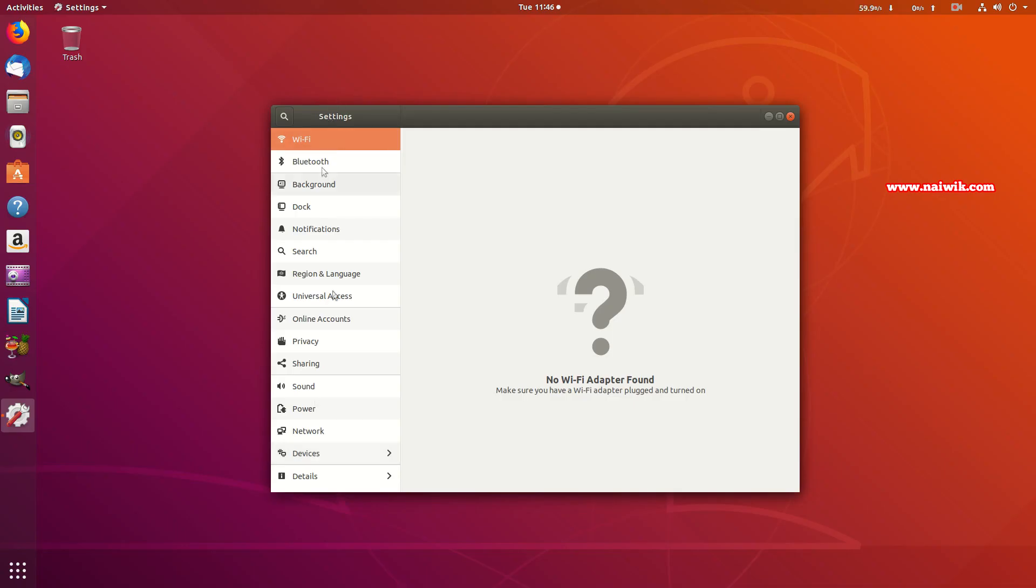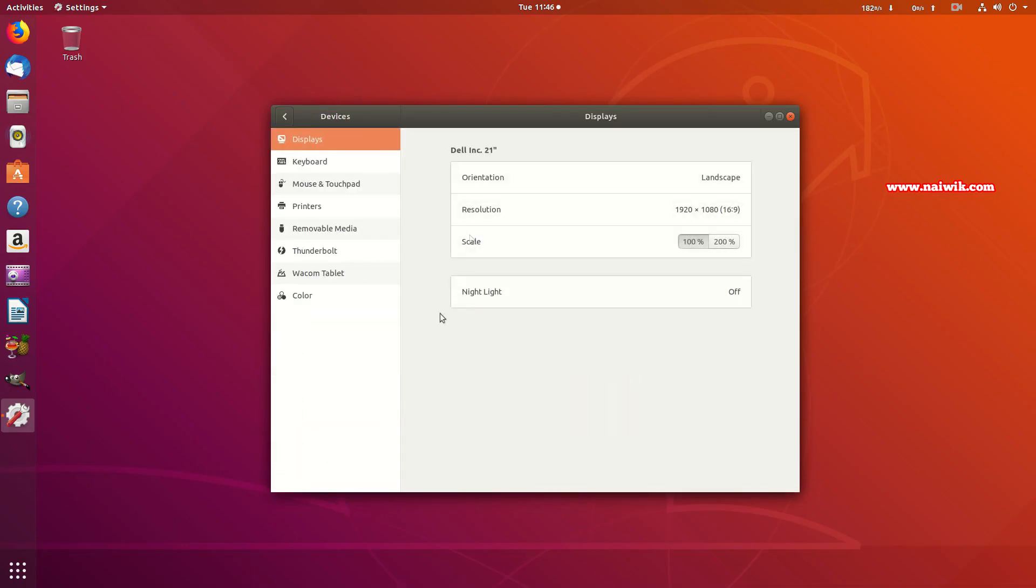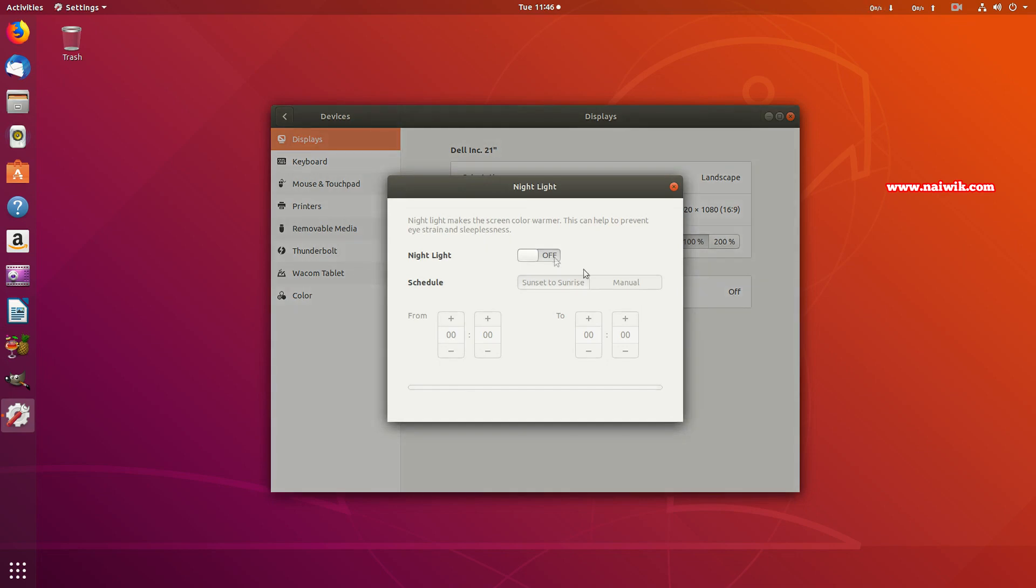Under Settings, from the left side menu you need to click on Devices. Under Devices you can see that Night Light, by default it is turned off. You need to click on that and you need to enable Night Light.